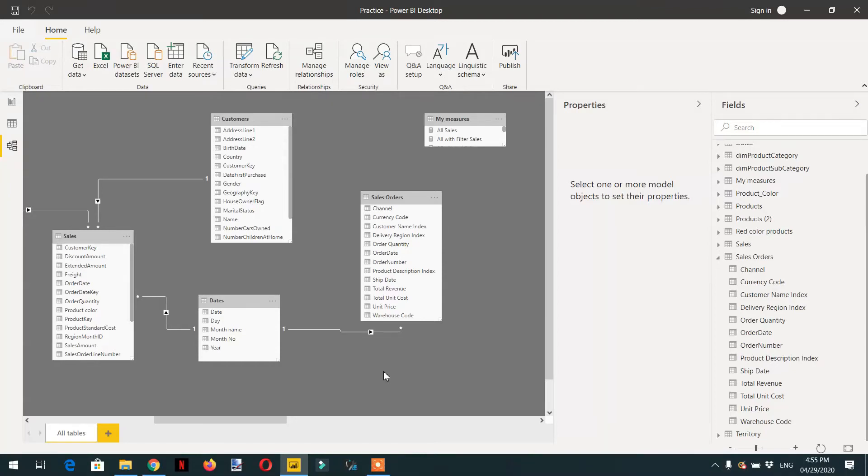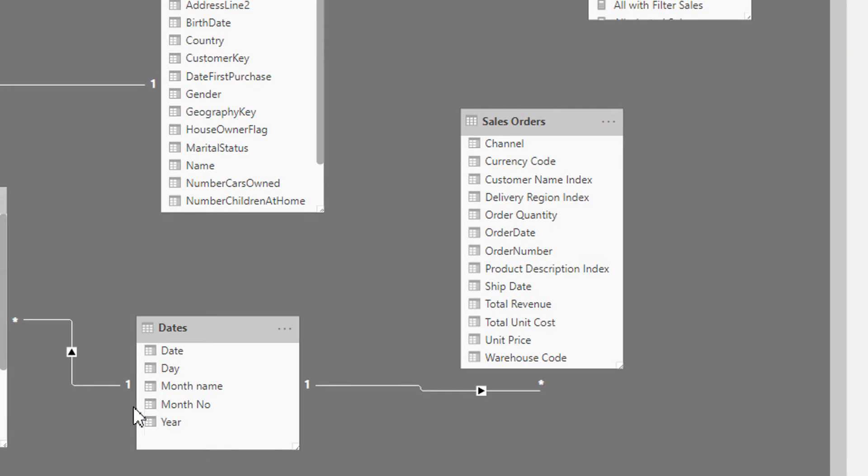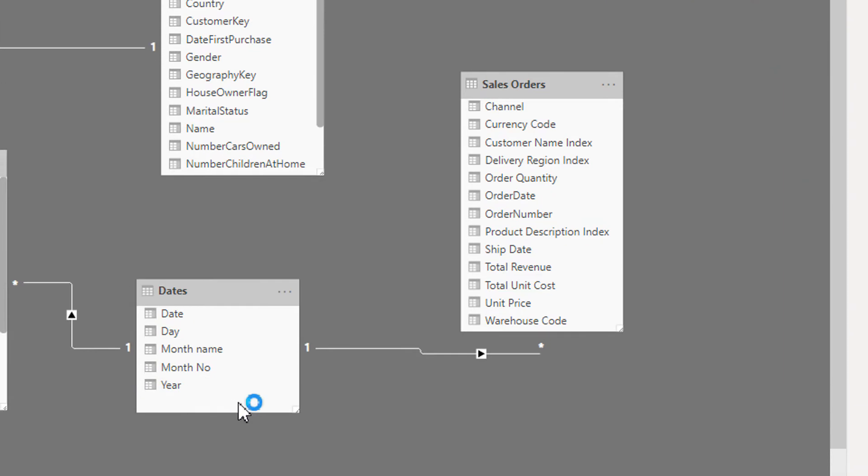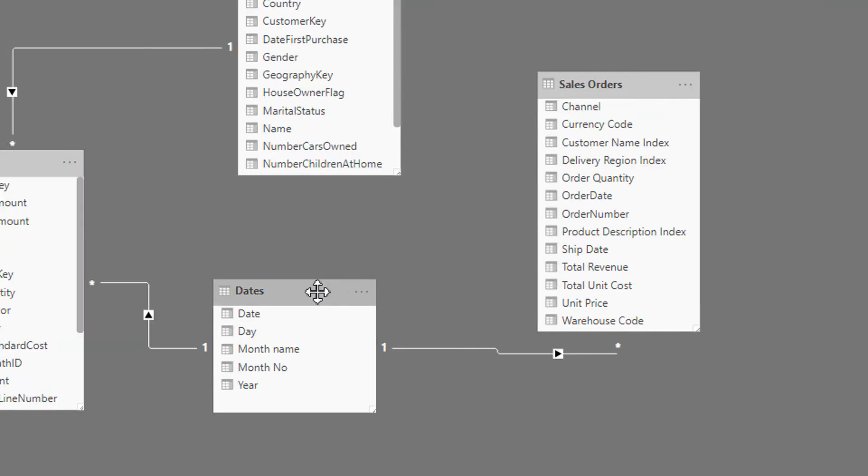In this video we will learn about another function called USERELATIONSHIP. For this we have a model that contains one table that is State and the other table is Sales Order. So this is the dimension and this is fact, so we have a one-to-many relationship.